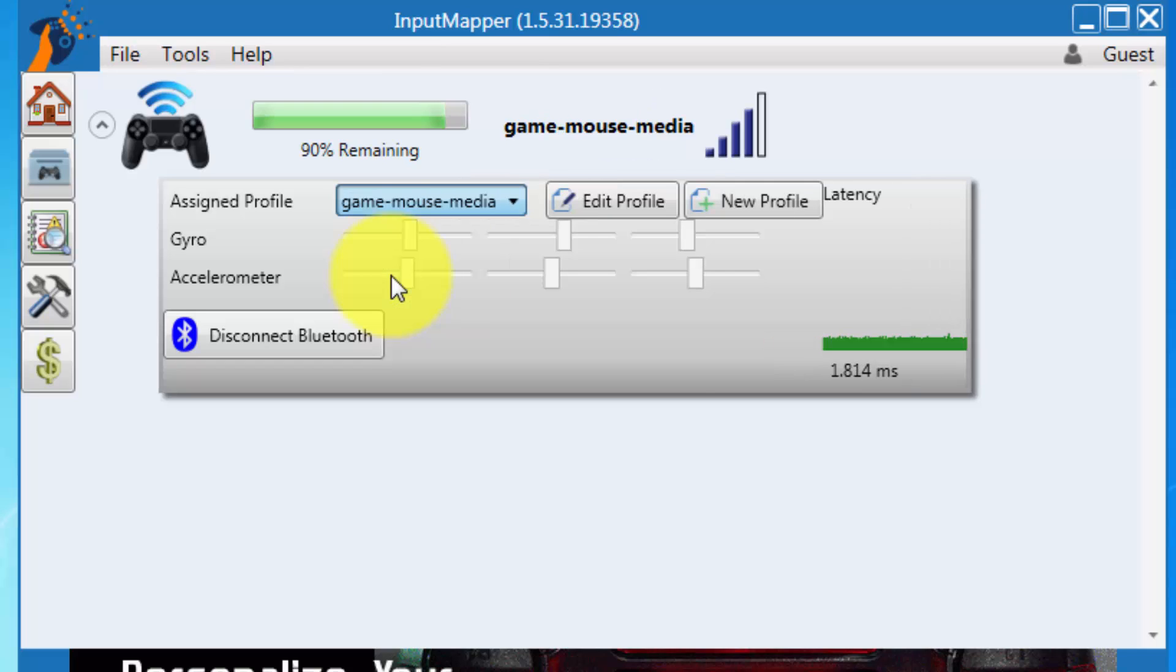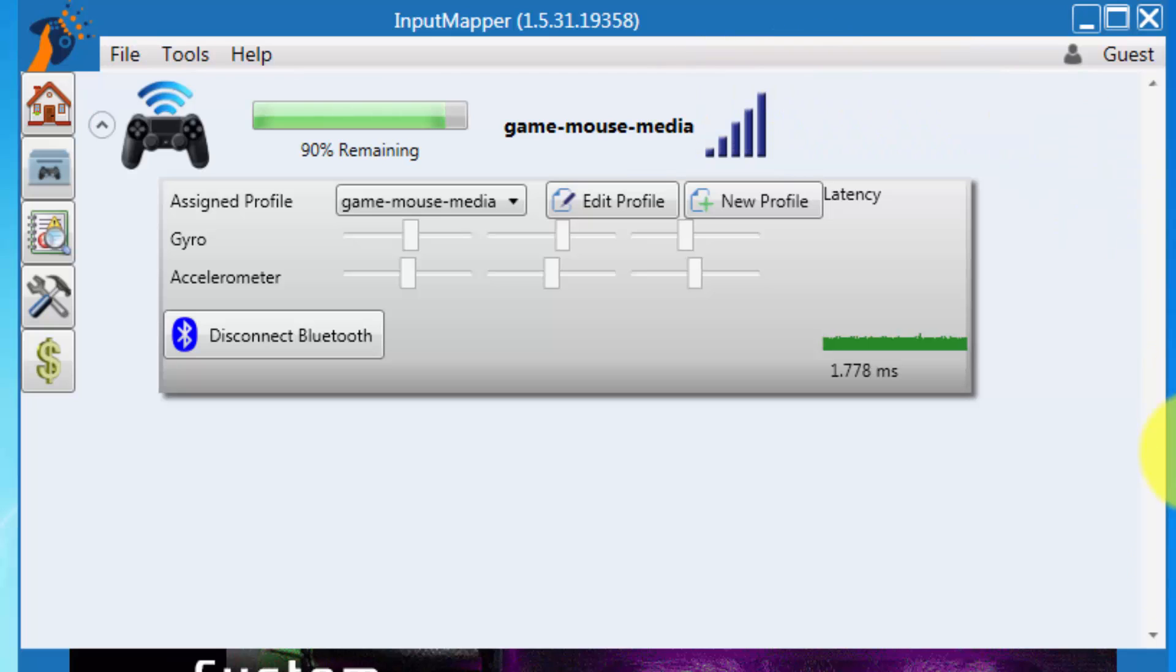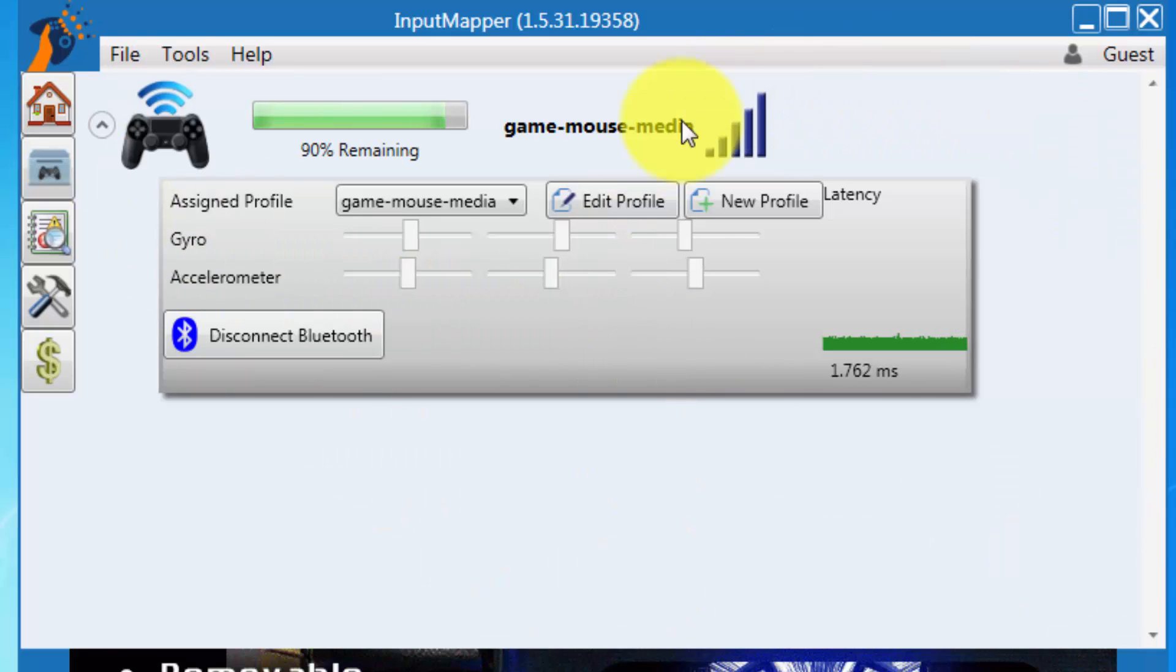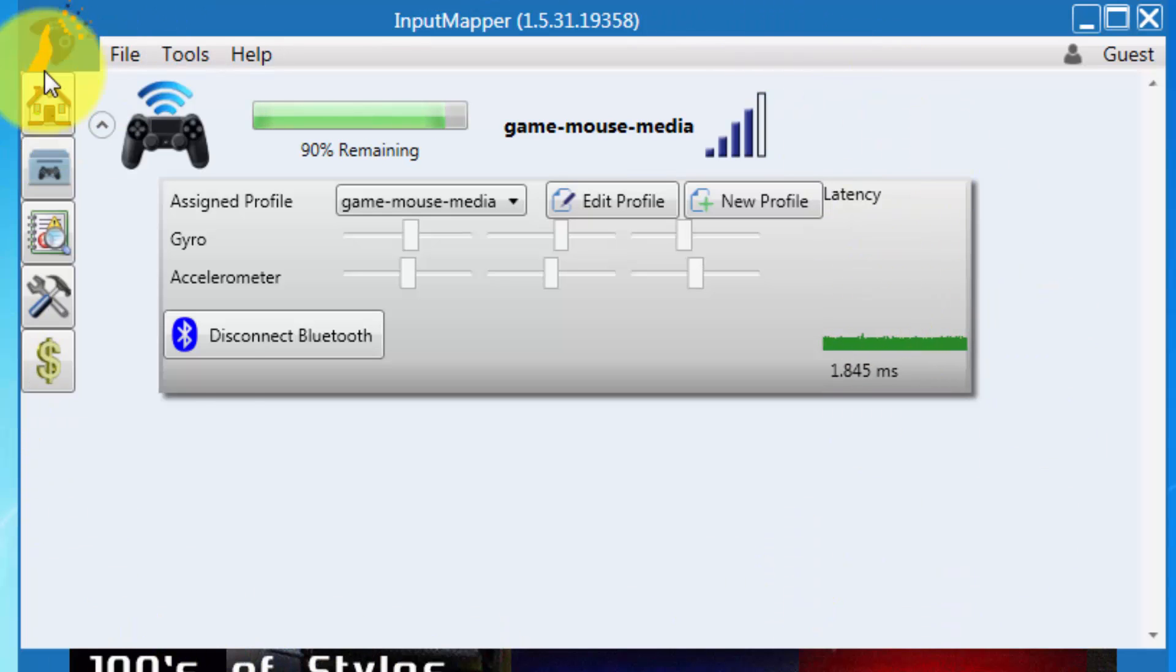So I just named the profile GameMouseMedia. Now I'm not using the mouse controller, I'm using the left stick. Very smooth. Very easy to use.